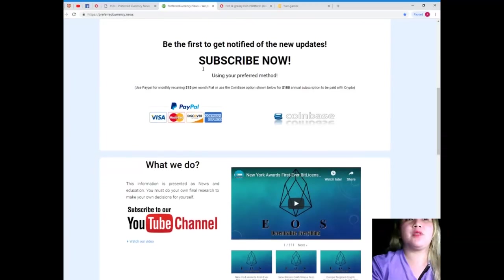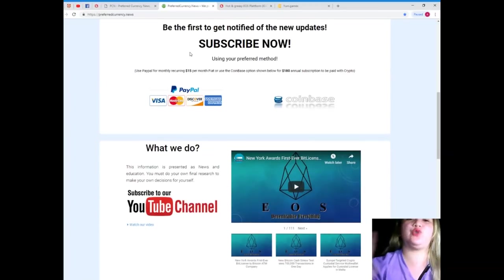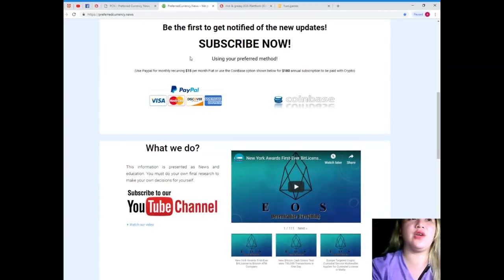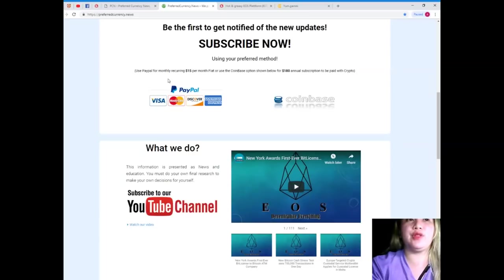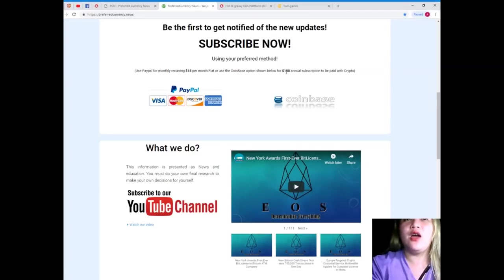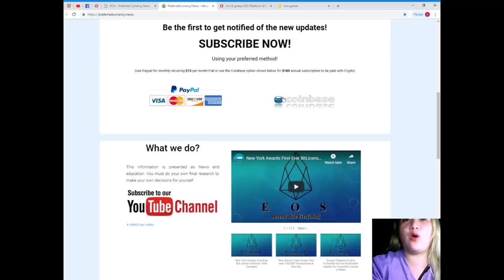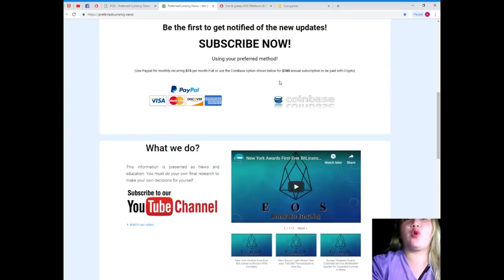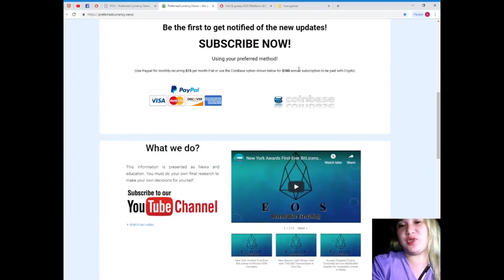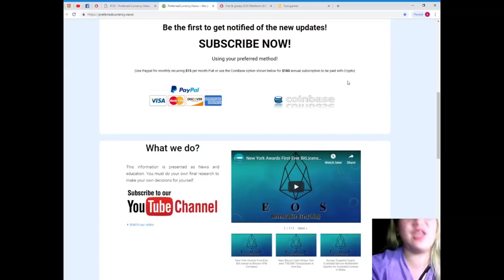And, you have two options in paying. Okay? You can use PayPal for monthly recurring. That's $15 per month fiat. Or you can use the Coinbase option for only $180 annual subscription. That's to be paid with your favorite crypto.